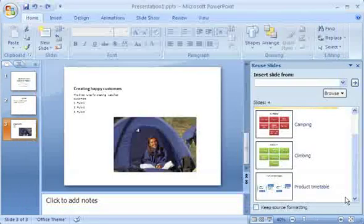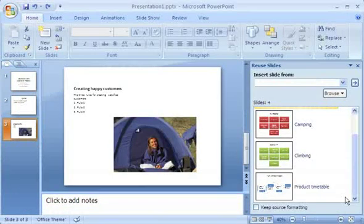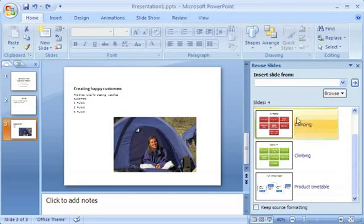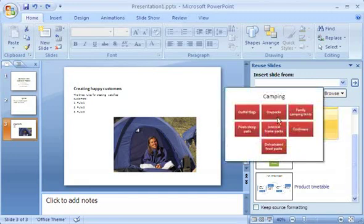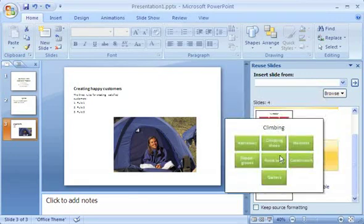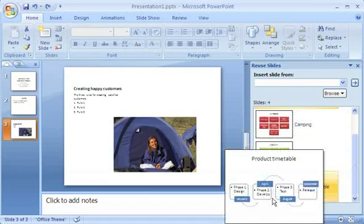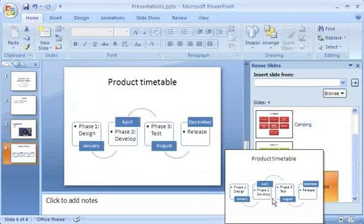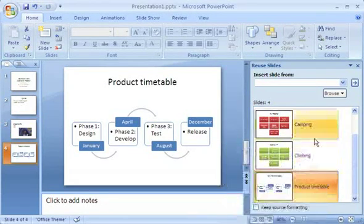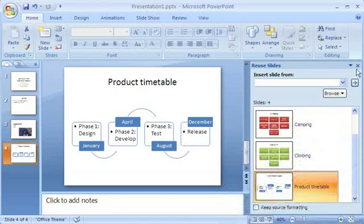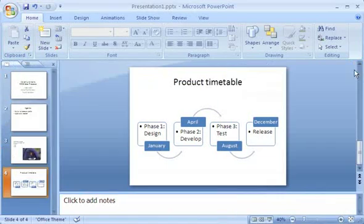PowerPoint displays thumbnails for the slides in the presentation I've selected, and zooms in on the individual slides when I point to them. When I find a slide I want to reuse, I click it to add it to my current presentation. When I'm done, I click the Close button to close the Reuse Slides pane.